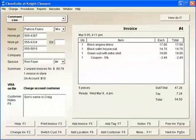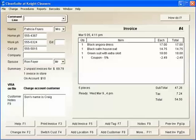This is CleanSuite's main screen. It's where you do all your day-to-day activities when dealing with your customers. It shows information about the customer and their invoices. Everything is on one screen, so you don't have to be flipping between modules to get the job done.